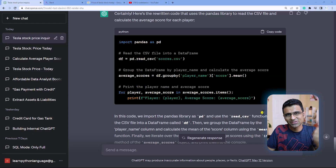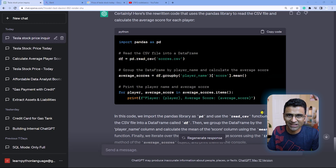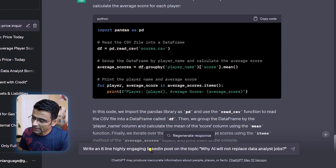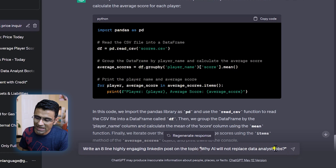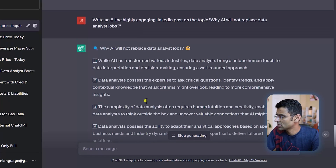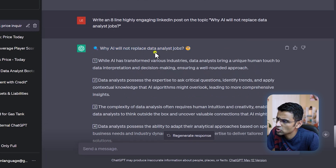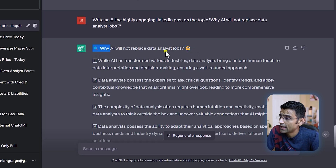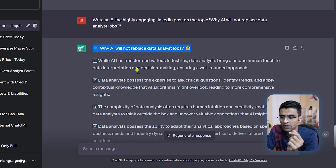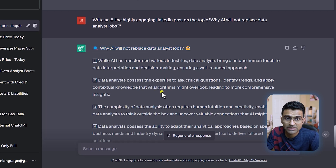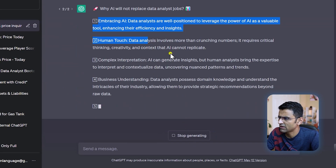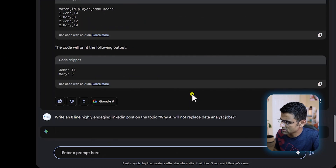The next use case is writing a LinkedIn post. I'm very active on LinkedIn and I use ChatGPT and Bard sometimes to write my posts. I asked: 'Write an eight-line highly engaging LinkedIn post on the topic: why AI will not replace data analyst jobs.' Looking at ChatGPT's output — I like the fact that it is using emojis, and it has that scroll-stopper in the first line: when people are scrolling you want them to stop and read further. ChatGPT is doing a good job with it — you can regenerate and it's fine.